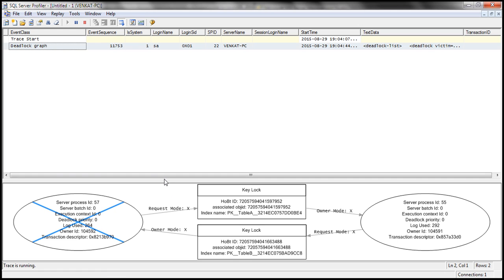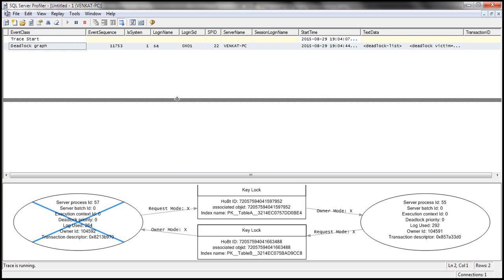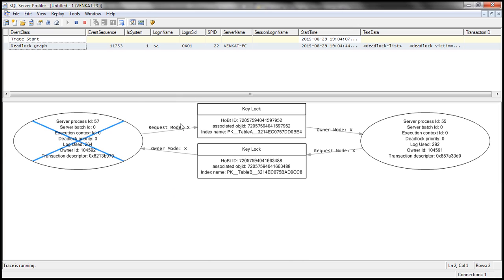Notice we have the deadlock graph. The format of data for this graph is actually in XML, so the underlying data for this graph is in XML format.